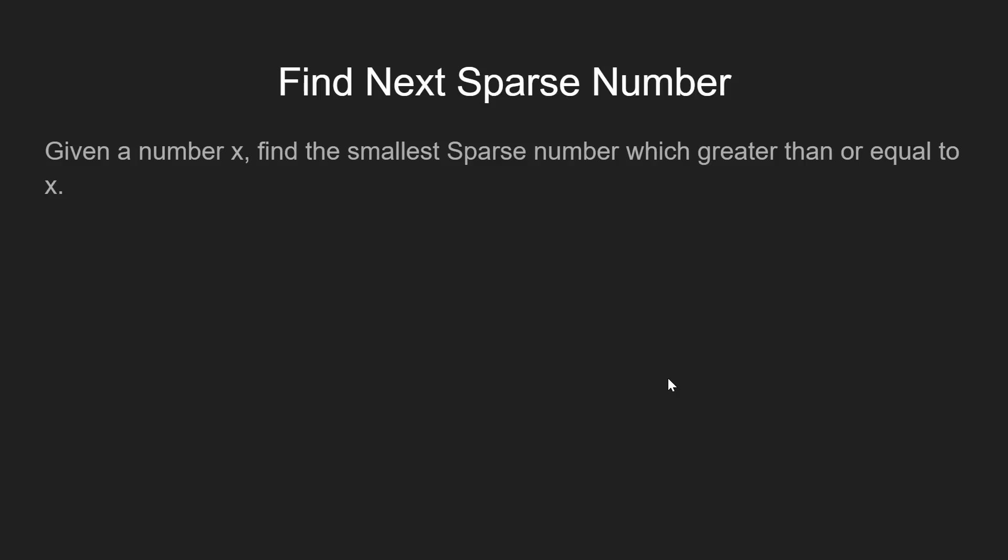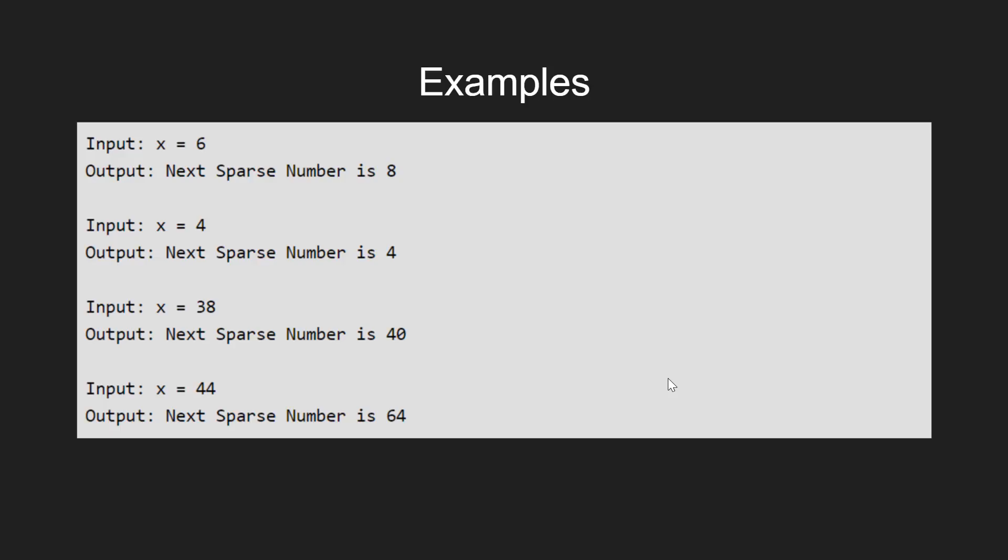Now our task is, given the integer x, we need to find the next sparse number greater than or equal to x. For example, if x is equal to 6, then the output is the next sparse number, that is 8.